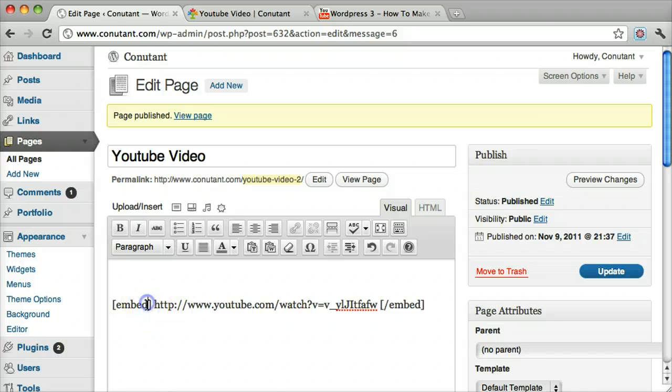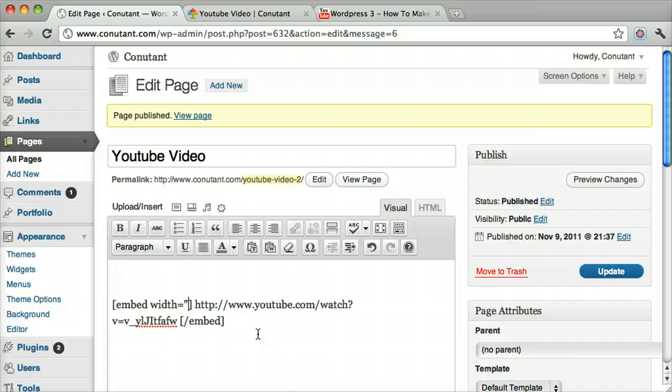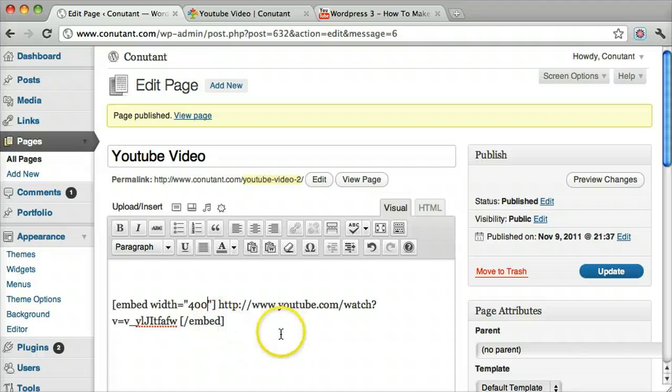And we put in an attribute, and that is width. Width equals, let's say you only want it 400 pixels wide. It will automatically do the height for you, so we don't need to include that, but you can do that also.